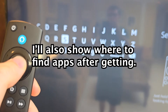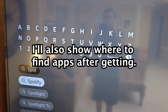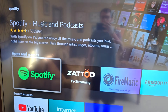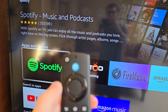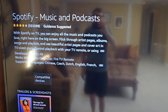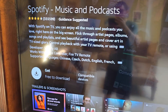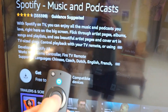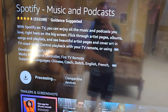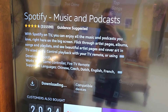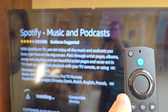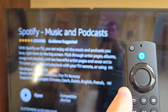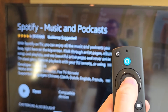For example, we'll do Spotify. Go and select it. Here, you can see this one says Get Free to Download. If it says Open, you already have it. Then go and press Open.